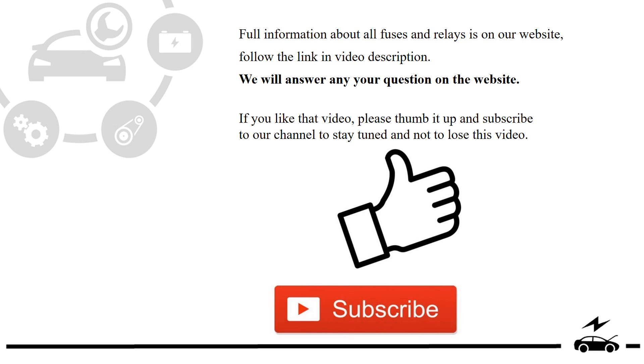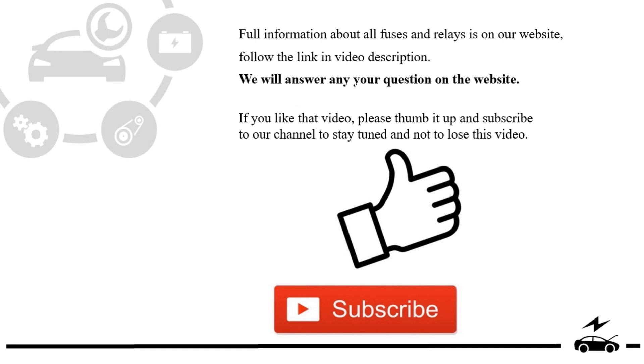If you like that video, please thumb it up and subscribe to our channel to stay tuned and not to lose this video.